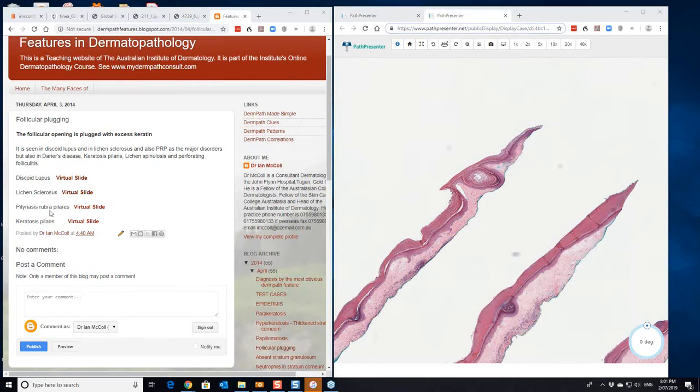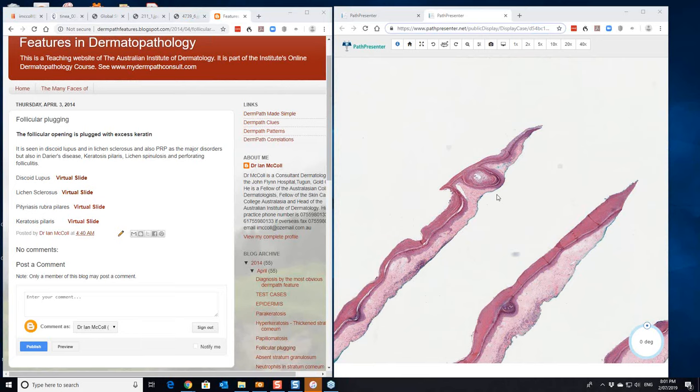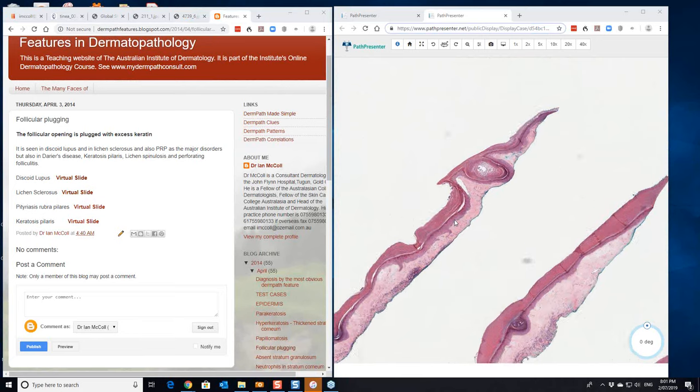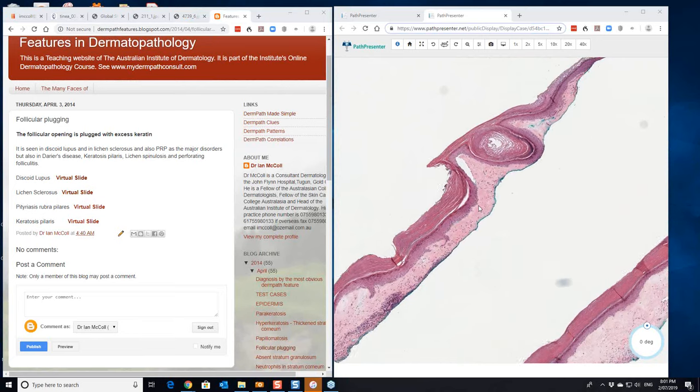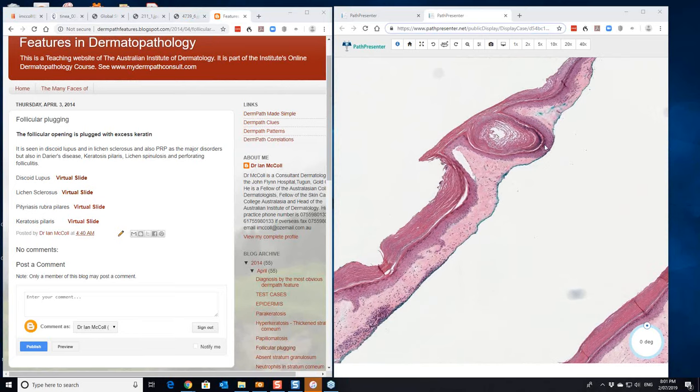Next condition that can show a bit of follicular plugging is lichen sclerosis. Now this is the virtual slide of it here. It's a sort of shaved lesion here. You can see the follicular plugging in this portion here with the overlying orthokeratosis.